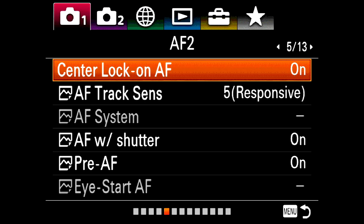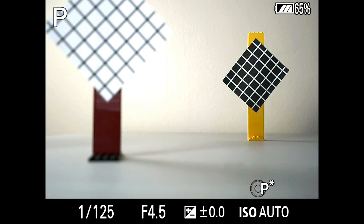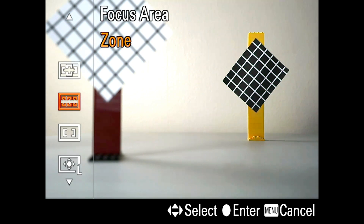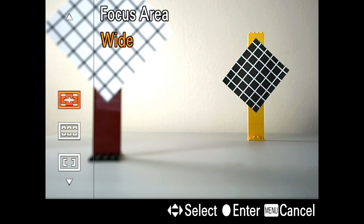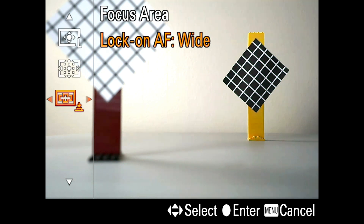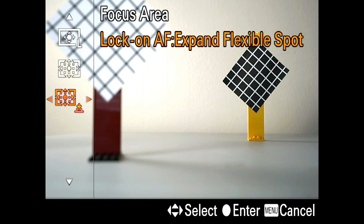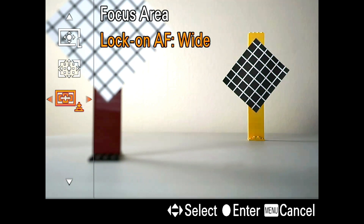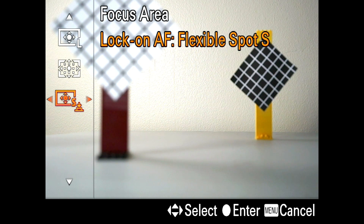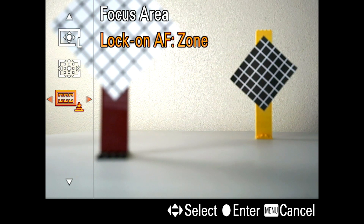The new feature is called lock-on AF, which gets confusing because they're similarly named. To use it you have to turn center lock-on AF off first. Lock-on AF is only used on stills, not video. You access it through the focus area menu — it's the very last item. You can also go left and right in the menu to see other options: lock-on AF wide, zone, center, flexible spot in different sizes, expanded flexible spot, and wide again. I'll just choose wide for now.